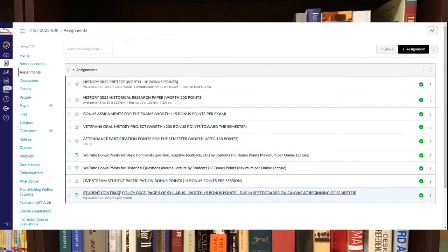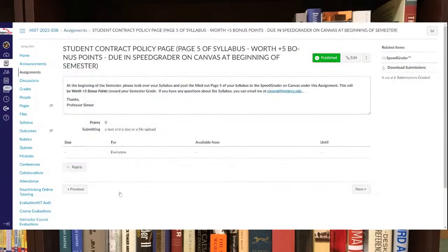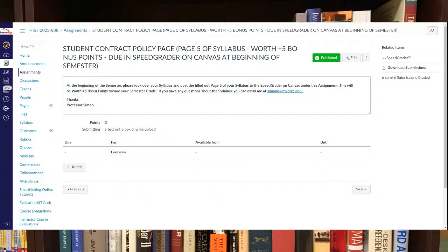Also, check out the student contract policy page. That needs to be turned in as well via the speed grader. That's worth five bonus points. So try to get that done in the first couple weeks as well. That should be page five of your syllabus. So make sure you check that out.